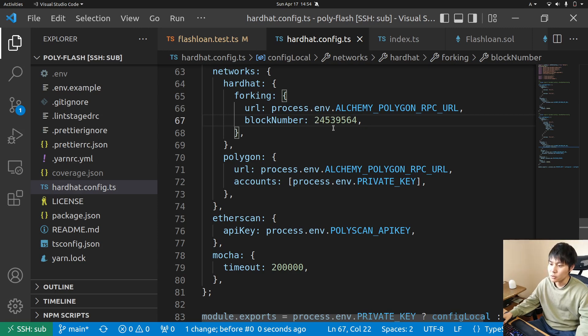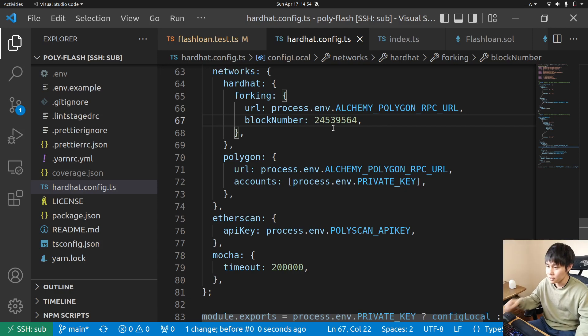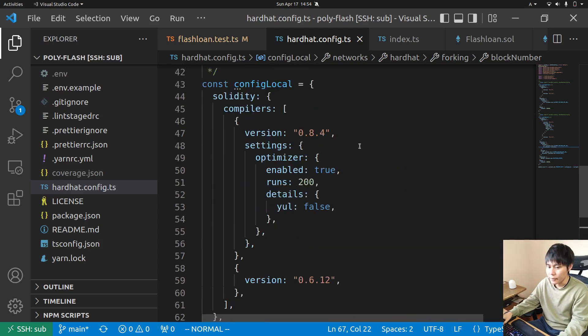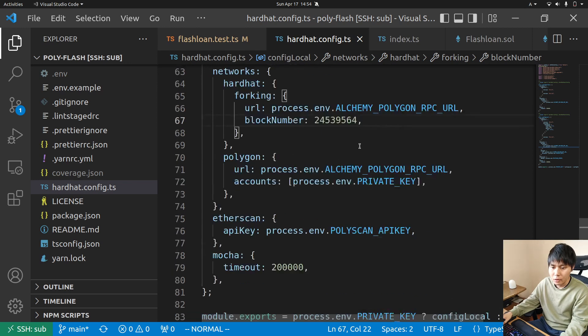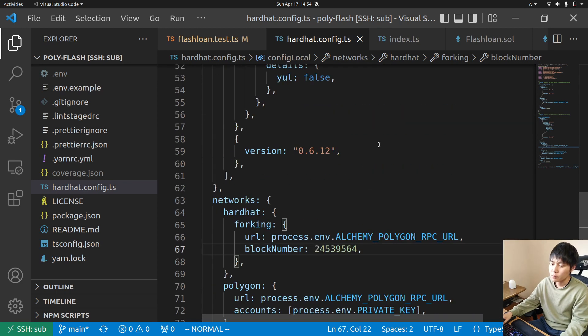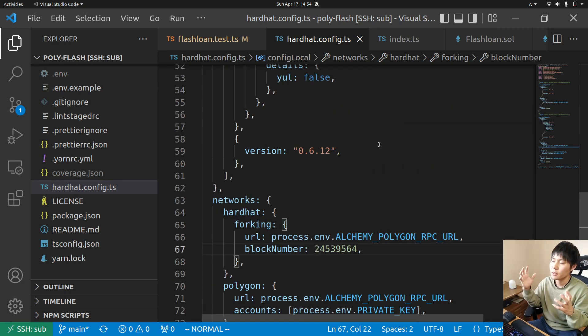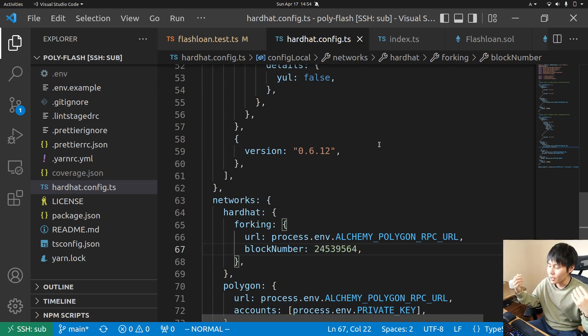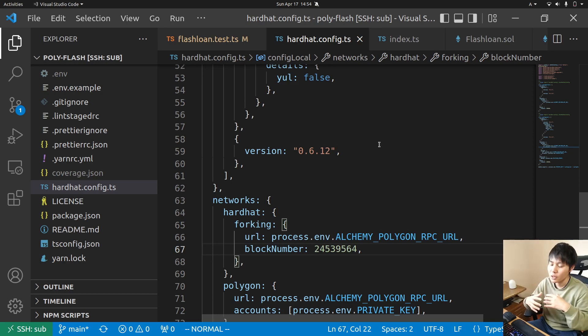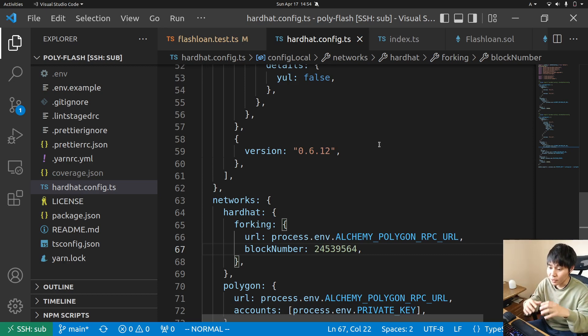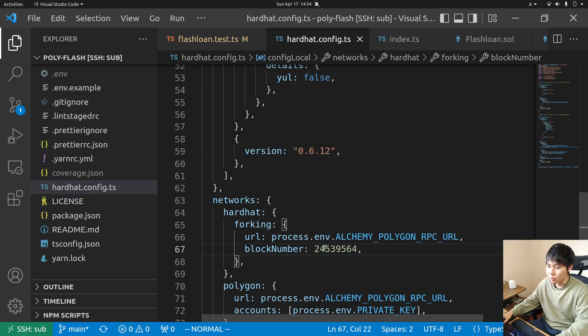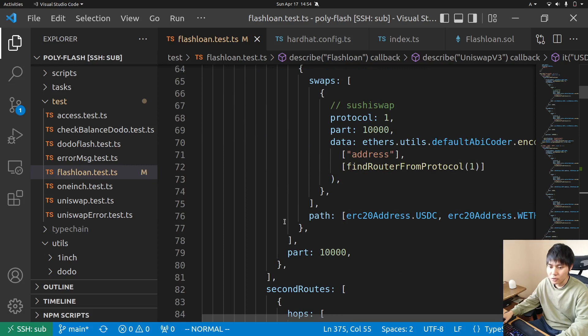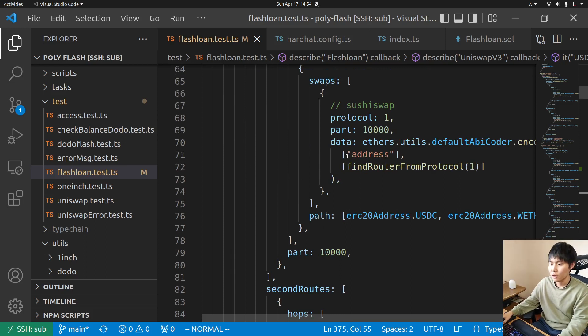So basically if you find an arbitrage opportunity and want to look into what's going on at that time on that block, you just set the block number here and actually test and run tests on it. Let me run yarn test.